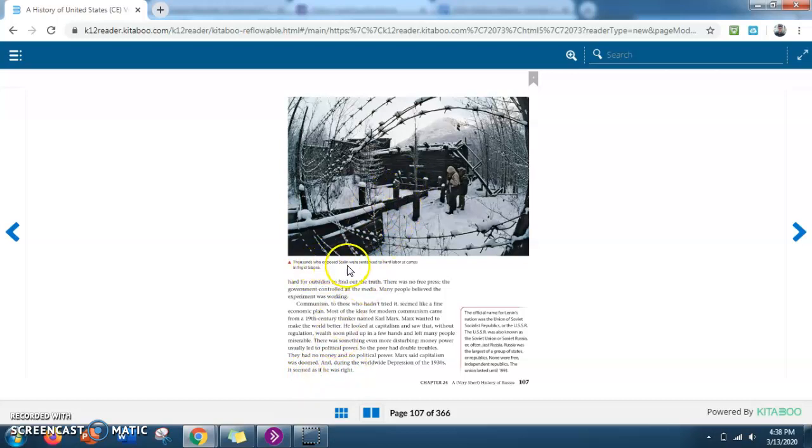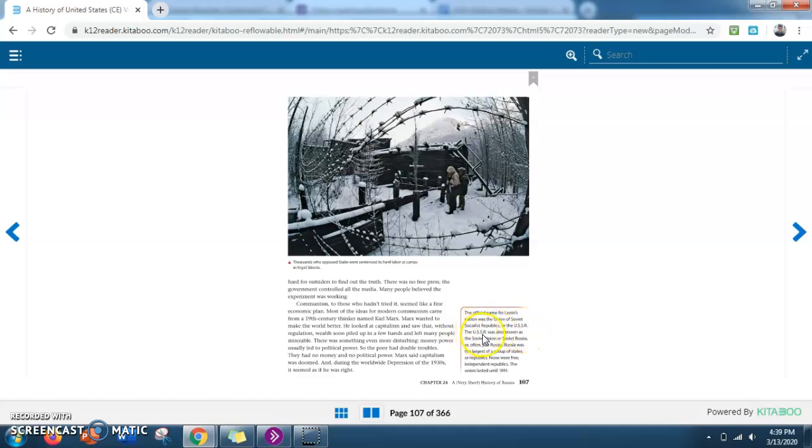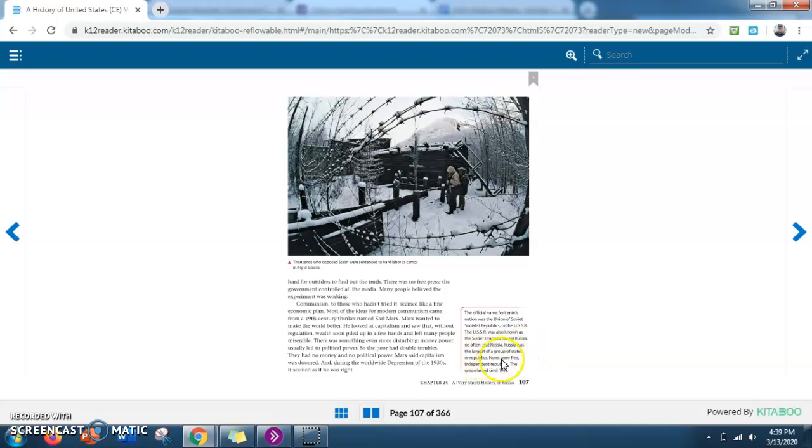So now we have another picture. It says thousands who opposed Stalin were sentenced to hard labor at camps in frigid Siberia. Then we also have something else down here. It says the official name for Lenin's nation was the Union of Soviet Socialist Republics or the USSR. The USSR was also known as the Soviet Union or Soviet Russia or often just Russia. Russia was the largest of groups of states or republics. None were free, independent republics. The Union lasted until 1991.